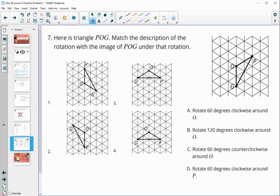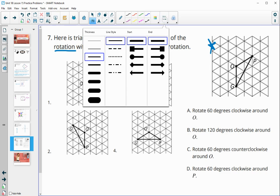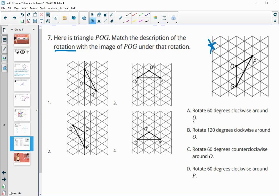Number seven: here is triangle POG. Match each description of a rotation with the correct image. With a rotation, one point stays fixed. Looking at the four options, three rotate around O and one rotates around P — this helps us begin matching.